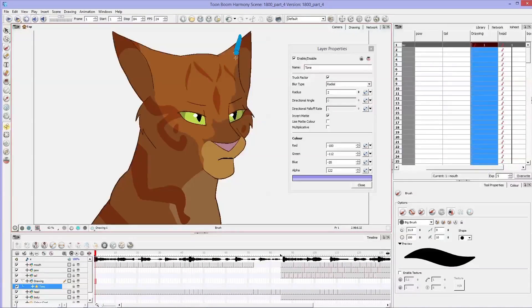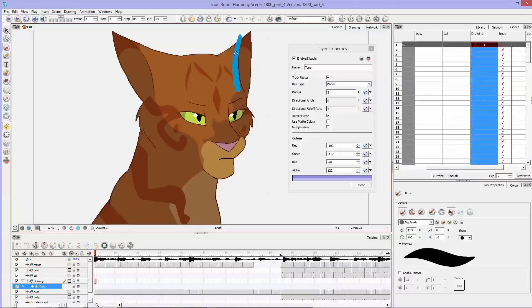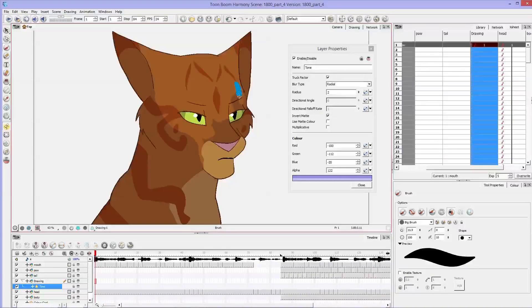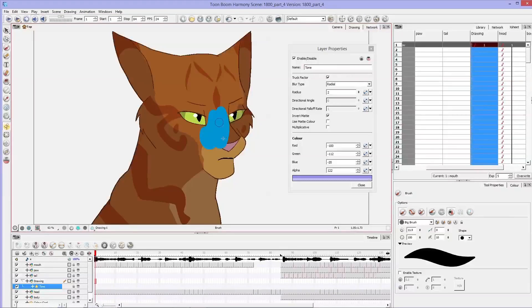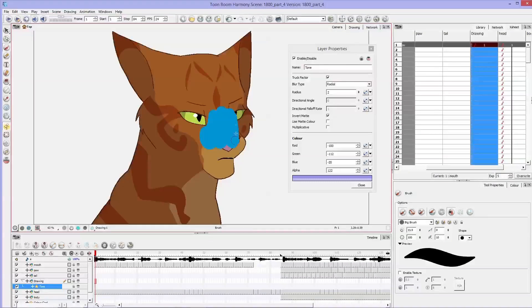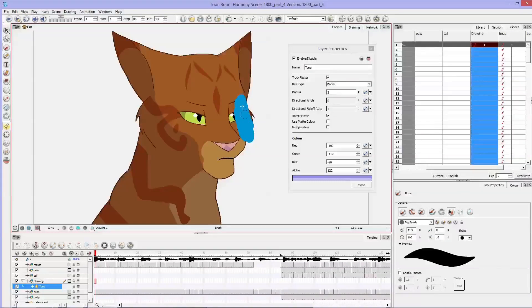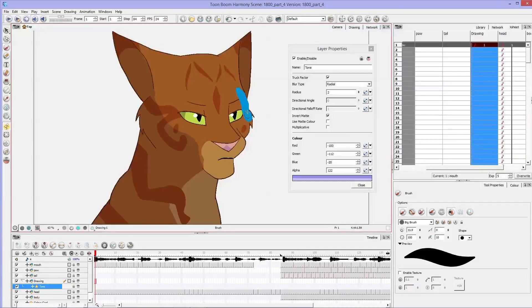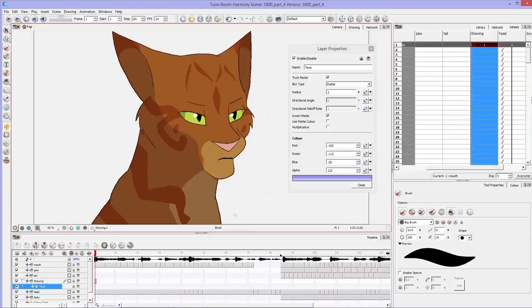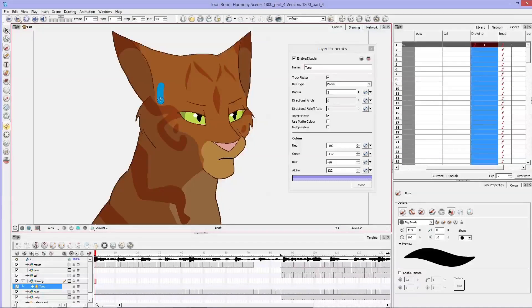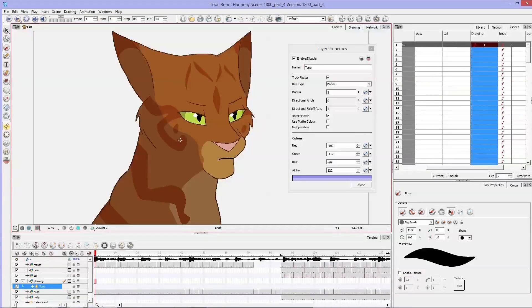So think of it like the magic wand tool in Photoshop or like the selector inside. It just automatically grabs onto that layer. And you can do this for all your layers.